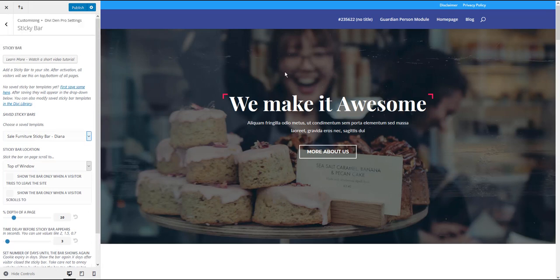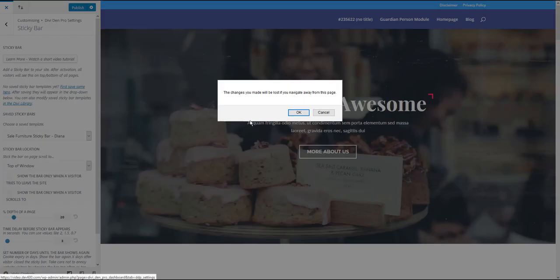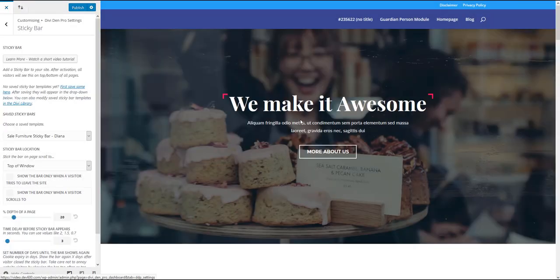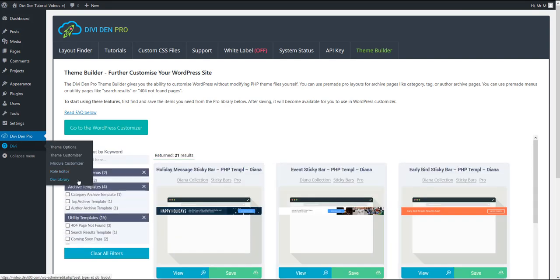And of course, you can customize how any of these sticky bars look. You can do that if you go to Divi library. Let me show you that. Go to Divi, Divi library.